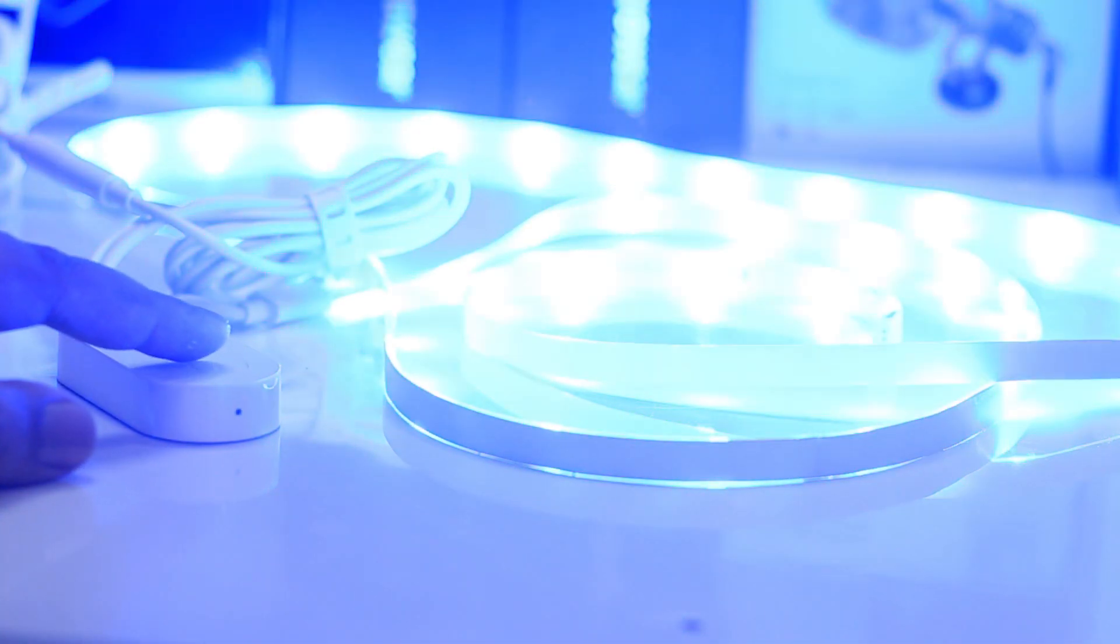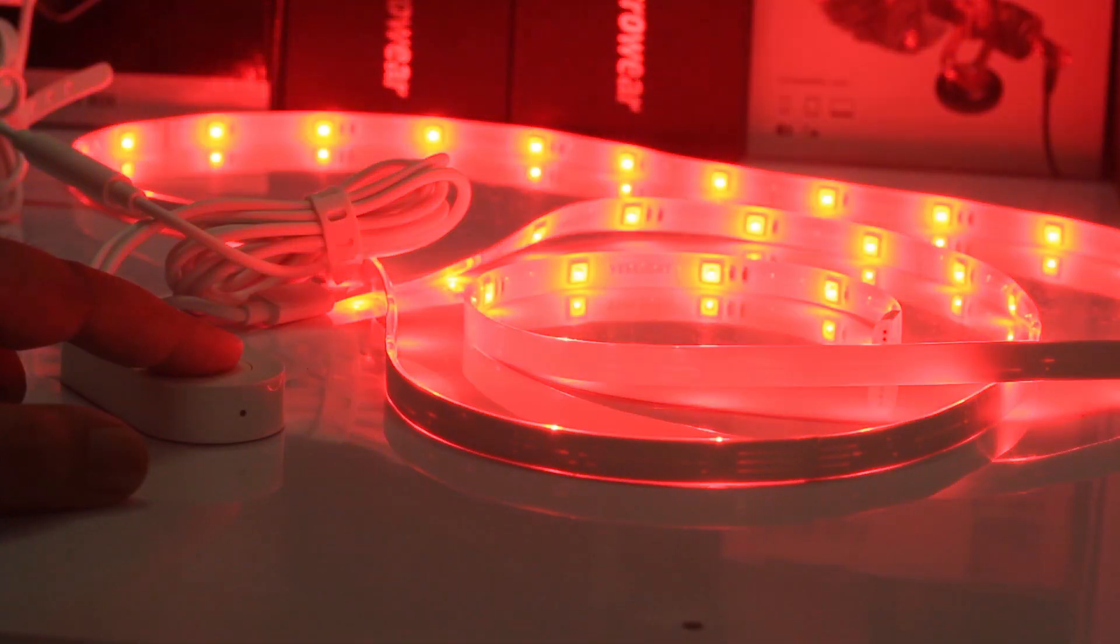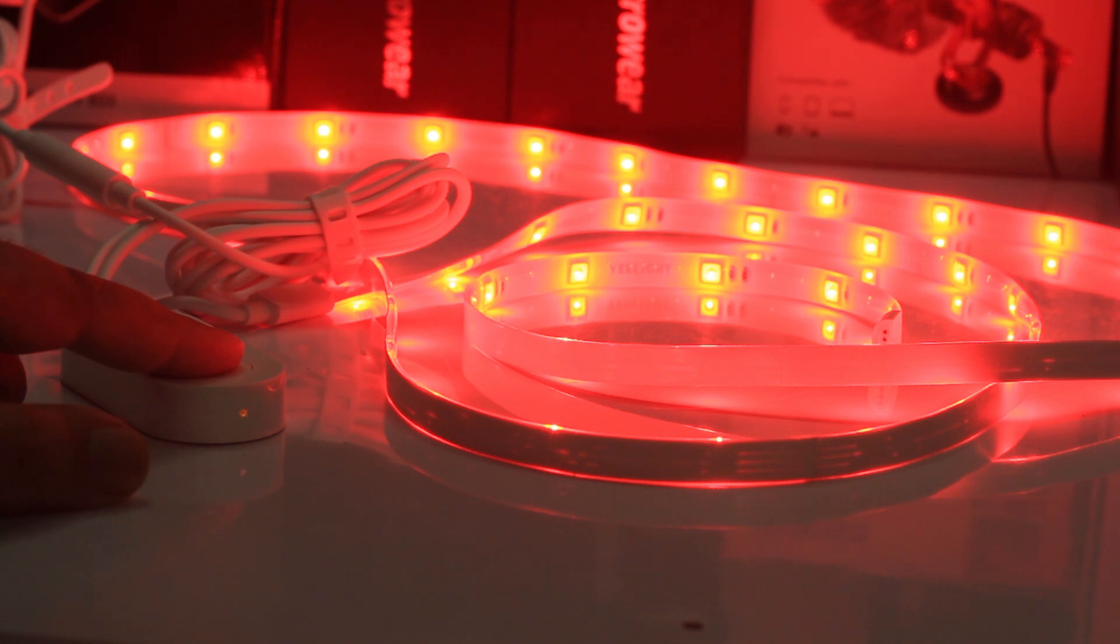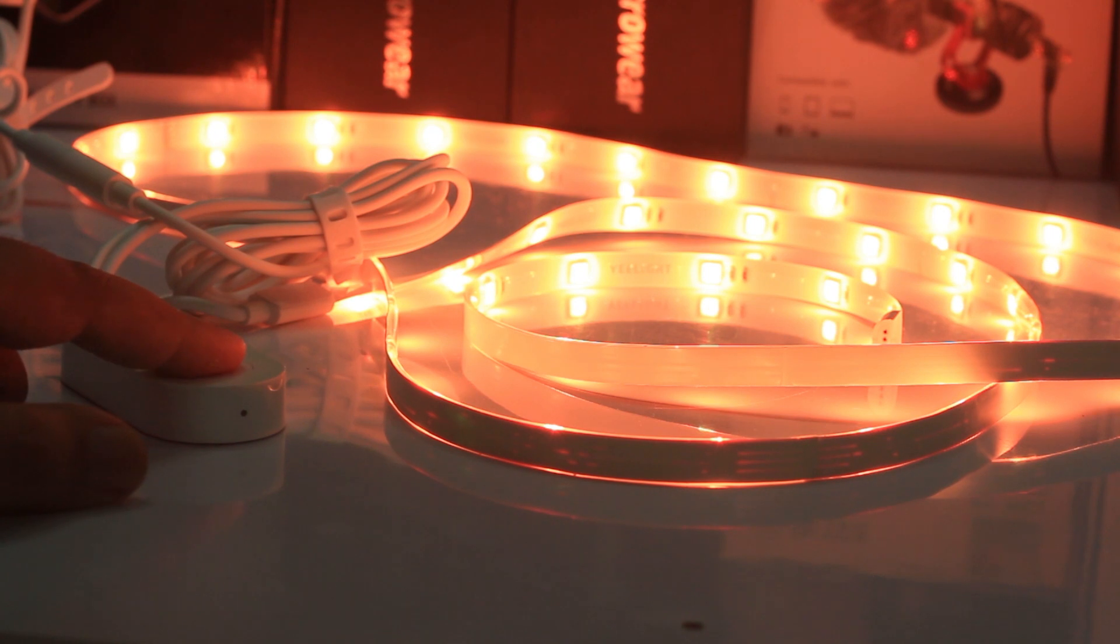You also have timer controls through the Xiaomi Yeelight app. Please don't forget to like and subscribe to our channel.